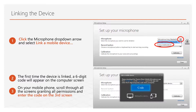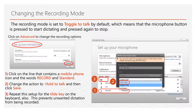A six-digit code will pop up on the computer screen. After downloading the mobile app, scroll through all the screens, granting all permissions, and enter the six-digit code into the third screen. Clicking Done on the top right of your mobile app screen will link and save the mobile device to your Fluency Direct profile.